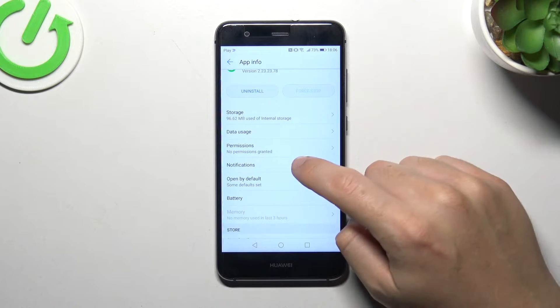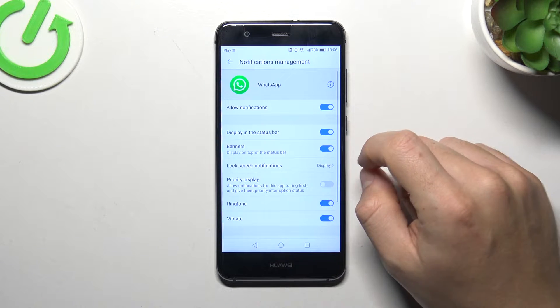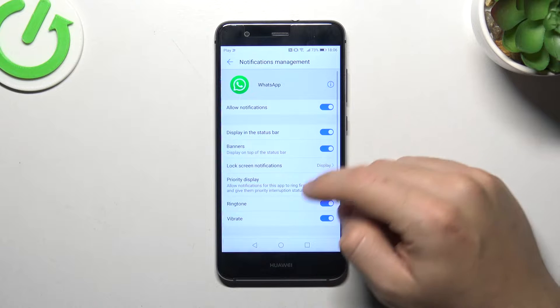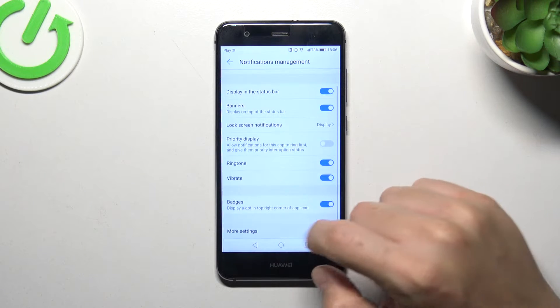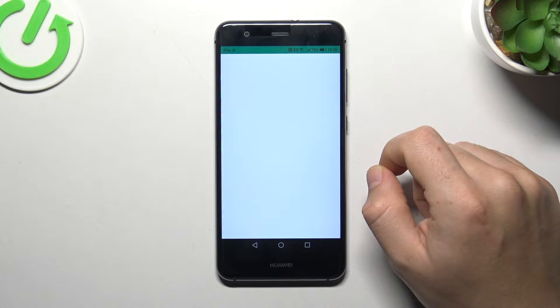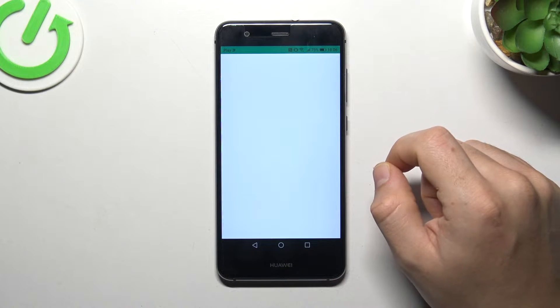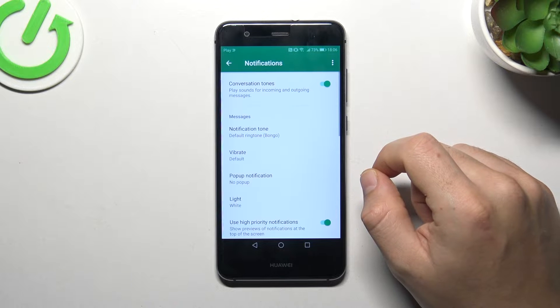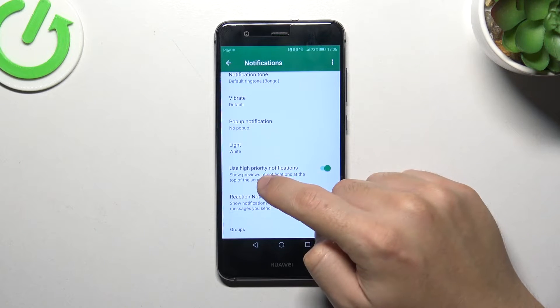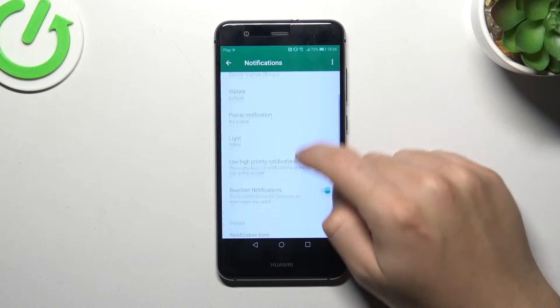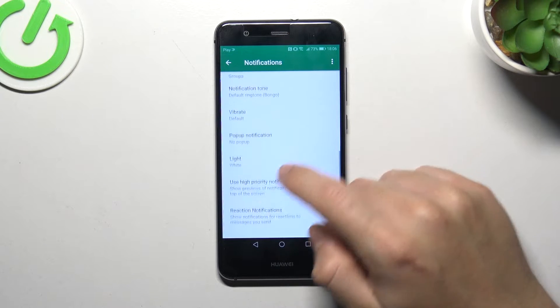Let's start with notifications. Of course, you have to turn it on and go to more settings. Make sure that you have activated all notifications here.